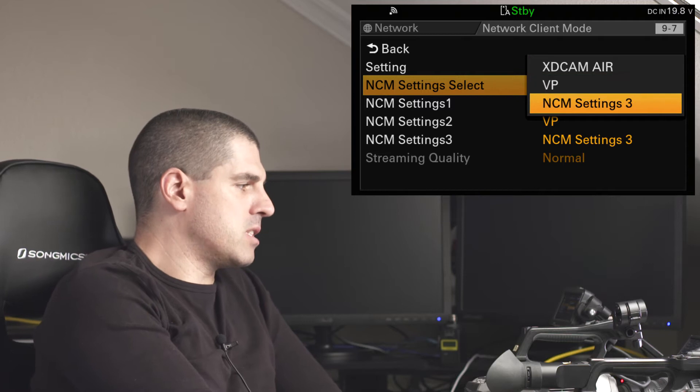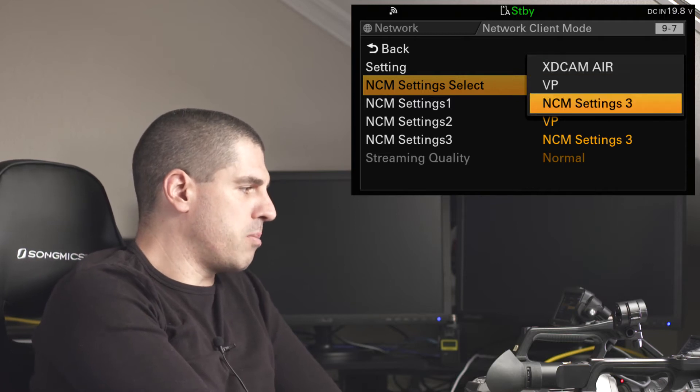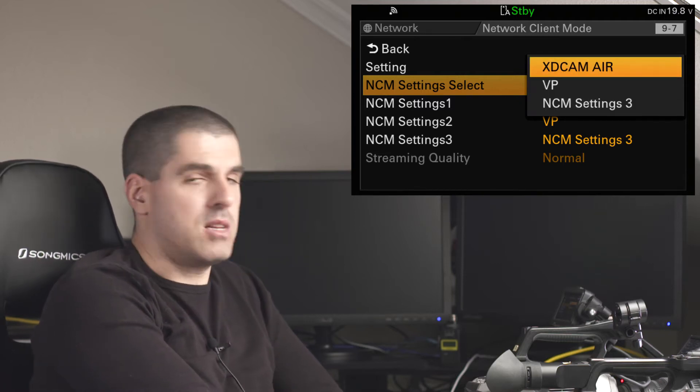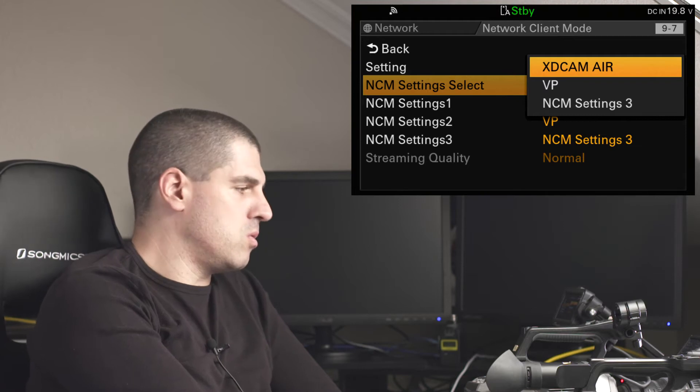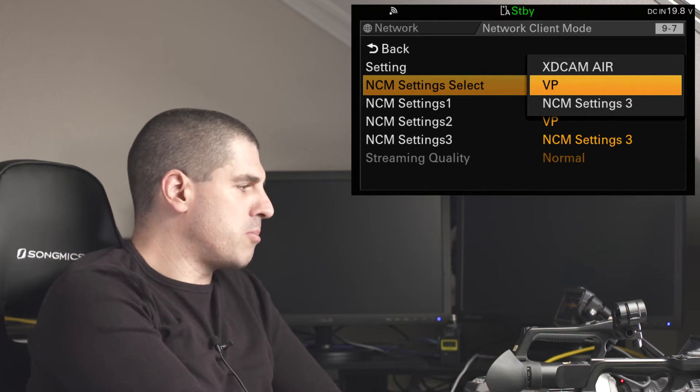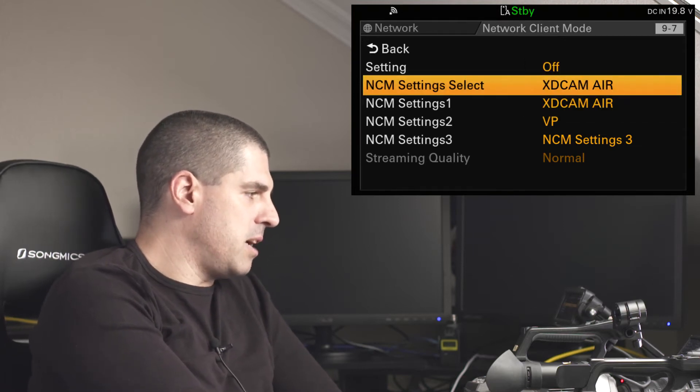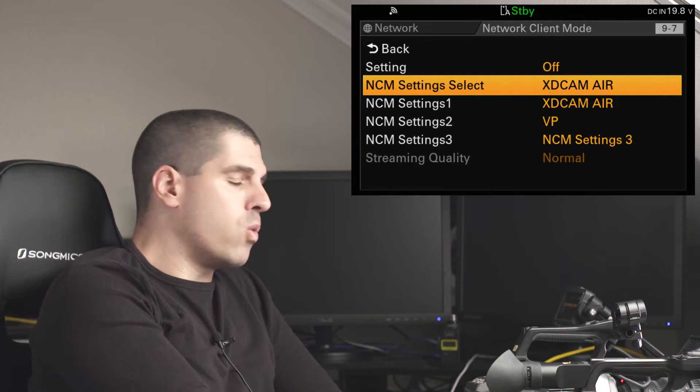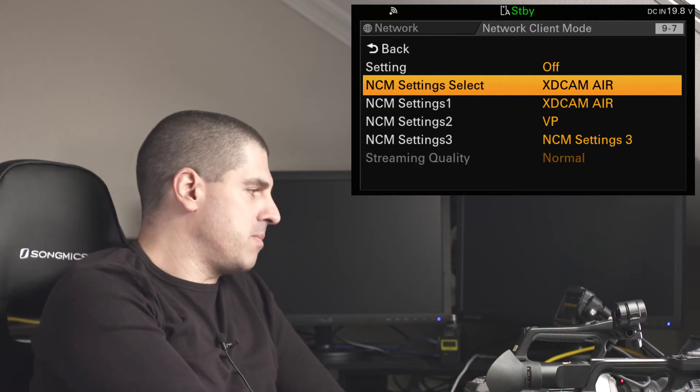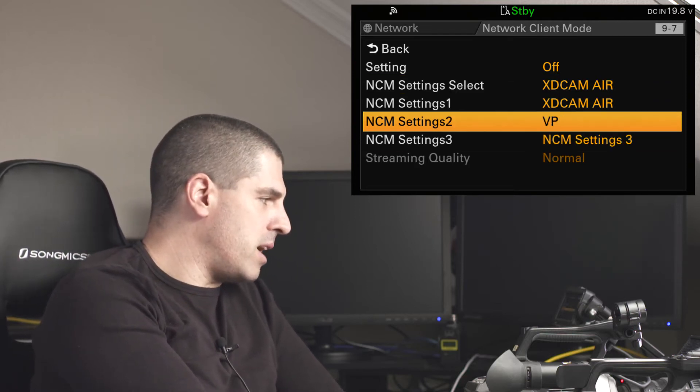So, as you can see, you can select up to three profiles, in this case, XDCAM Air, which is the one I'm going to revise with you, virtual production, and another one, which is empty. Where to input or edit them in these three profiles.